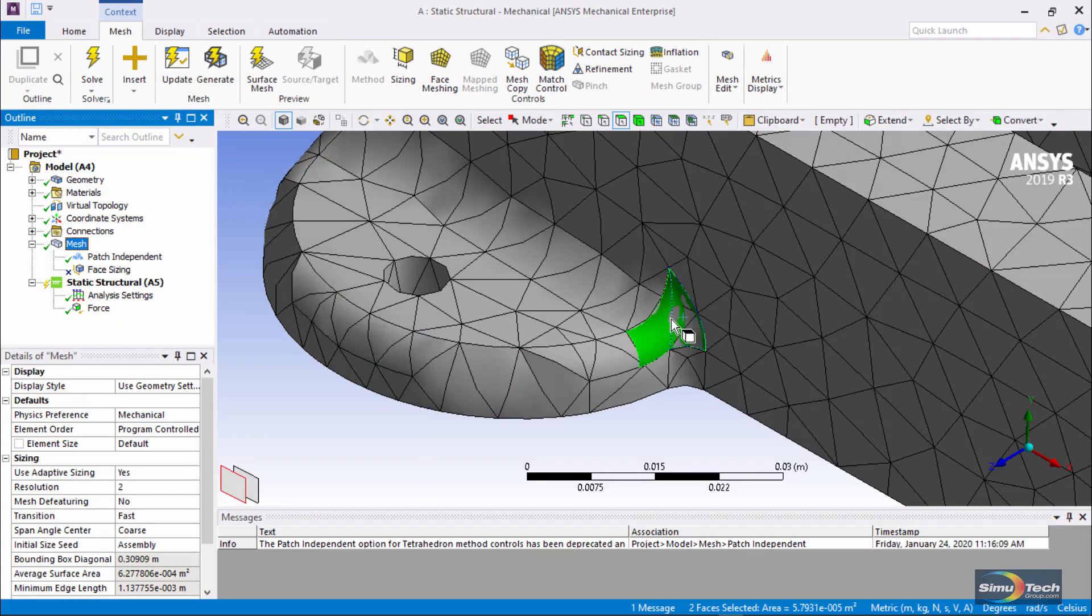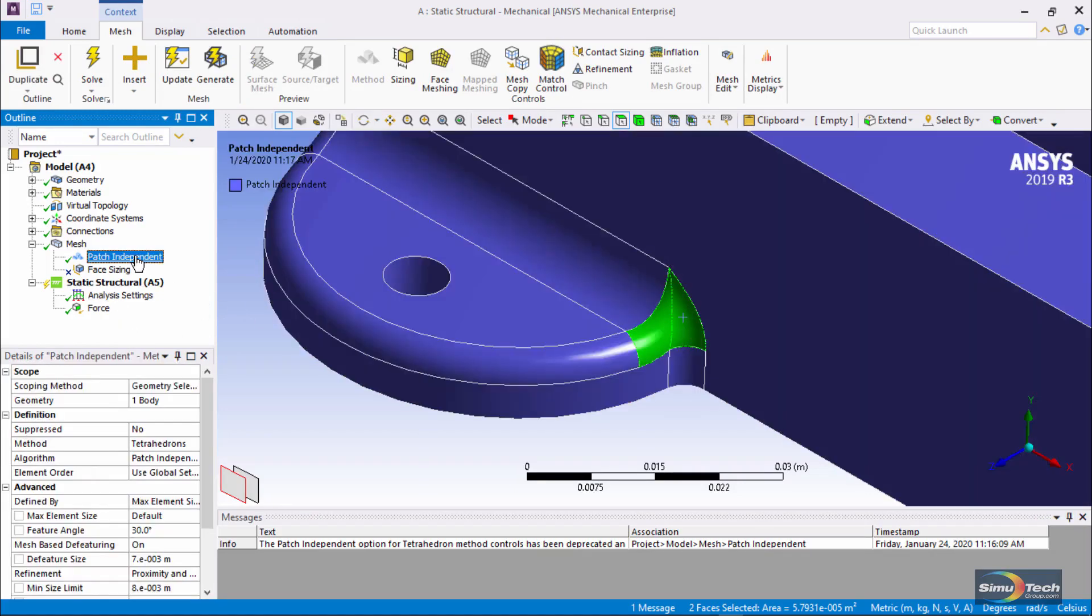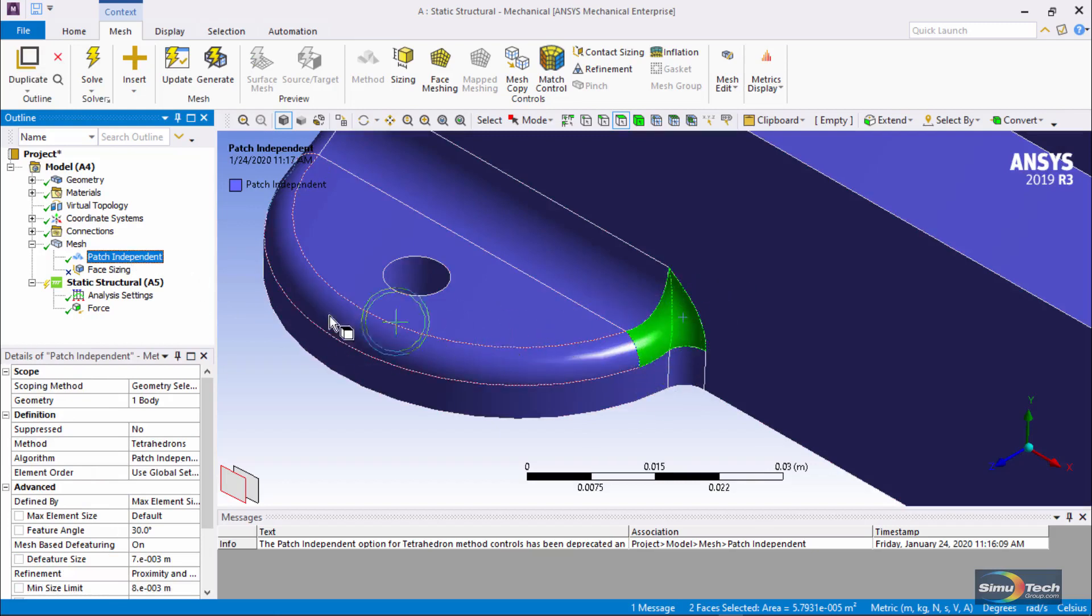What I'm trying to show you here is that if you do put some kind of a load or support on selected faces, then patch independent meshing will not gloss over the places where a force was applied. That might be helpful.